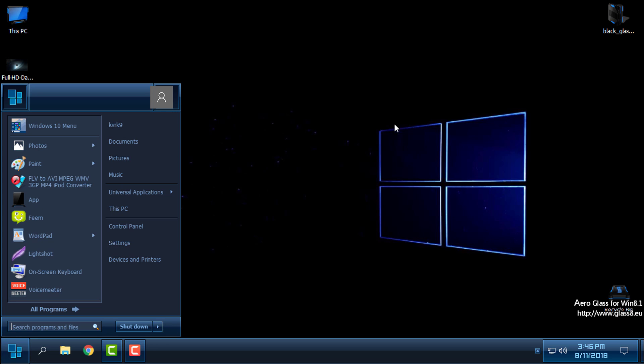So that's it. That was a custom theme Nightshane for Windows 10 for Window Blinds. Thank you for watching and see you next time. Bye.